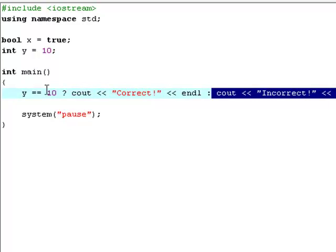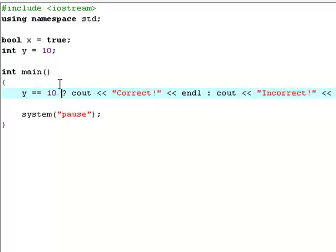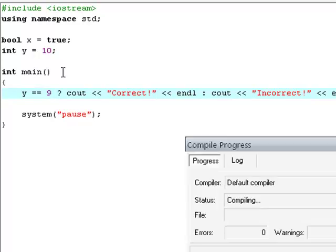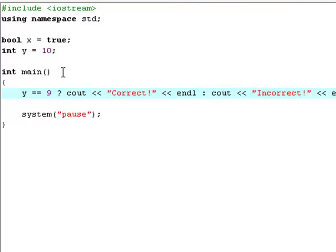So again, to make it print out incorrect right now, you just check for if y is equal to 9. Now hit this line. And as you see, you'll see incorrect now.